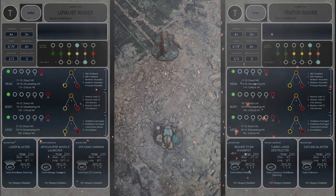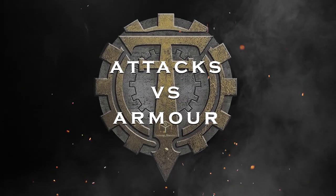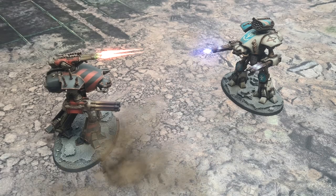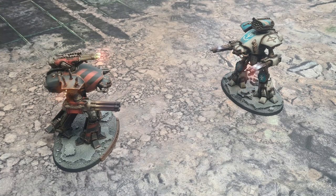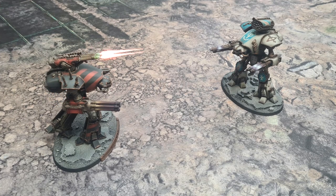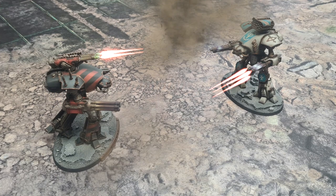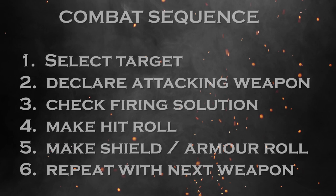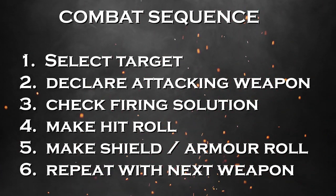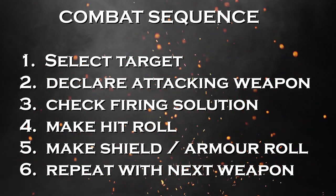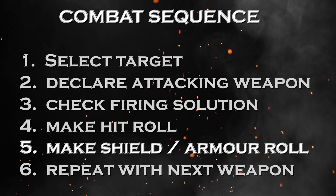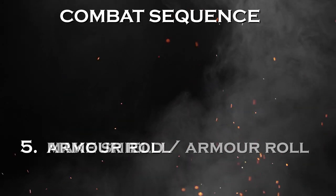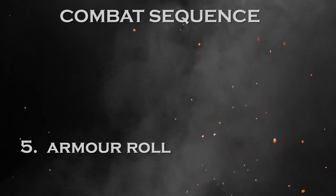Attacks versus armor. In Adeptus Titanicus there are so many different weapon types, traits, modifiers, etc., that there are limitless combinations that will lead to a titan's demise. In this section of the video, we will look at some of those combinations as examples of taking damage against armor and ultimately a titan death. In the previous example, attacks versus void shields, we followed the combat sequence. When attacking versus armor, you'll follow the same sequence, except there are no void shield saves. Instead, you'll be doing damage to the titan itself with armor rolls, and this is what we'll focus on now.